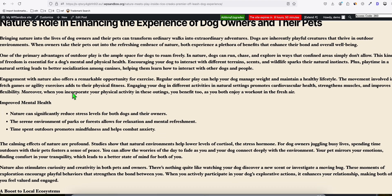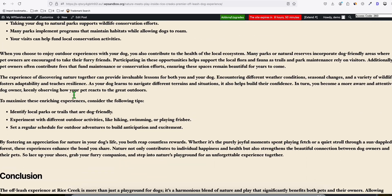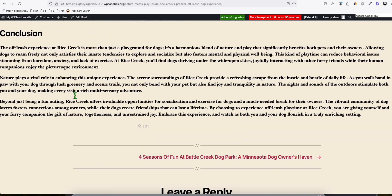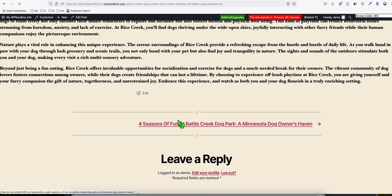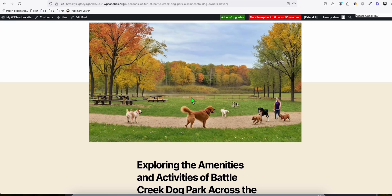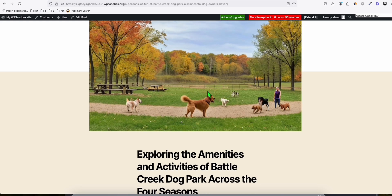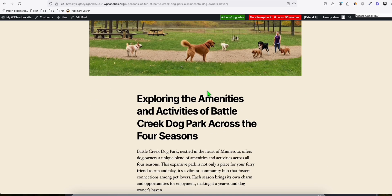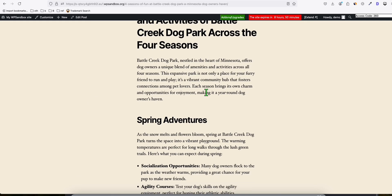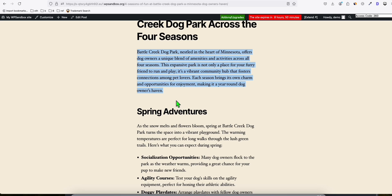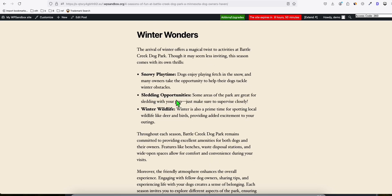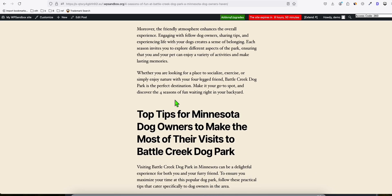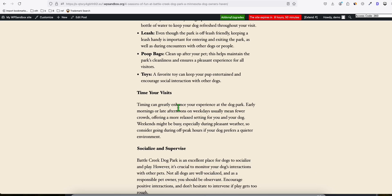You can check other articles. For example, Four Seasons of Fun at Battlecreek Dog Park has a nicely generated featured image and an SEO-friendly article provided by Article AI Generator. That's how easy you can create content.